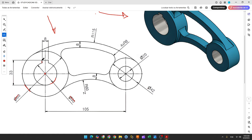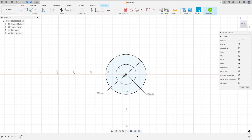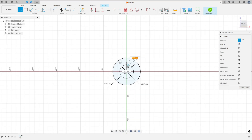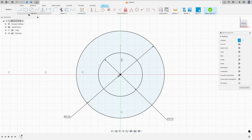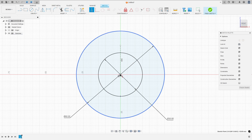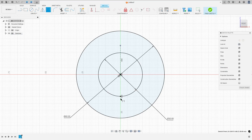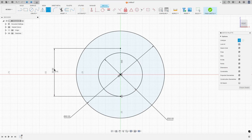Now we need to create a rectangle here, so we'll create a construction line and a point. The distance between this point and this line will be 33 millimeters. Select Line, choose construction line type, make a construction line. Then go to Create, select Point, make a point, go to Constraints, Horizontal/Vertical, select this point and this point, then go to Sketch Dimension — the distance between these two points is 33 millimeters.